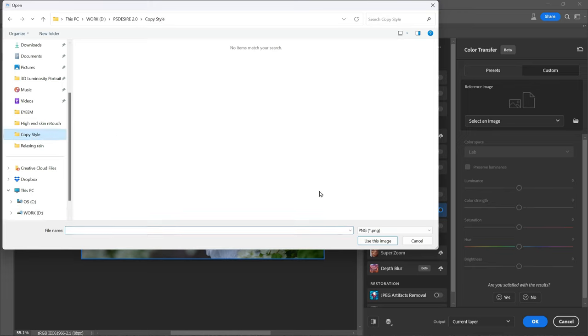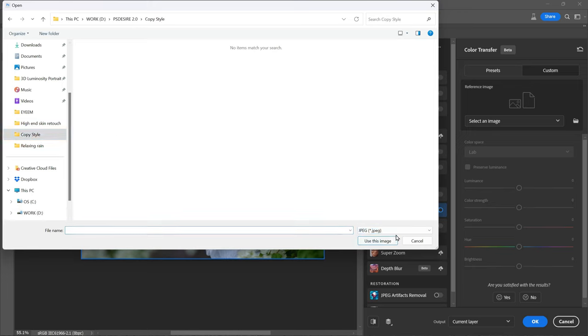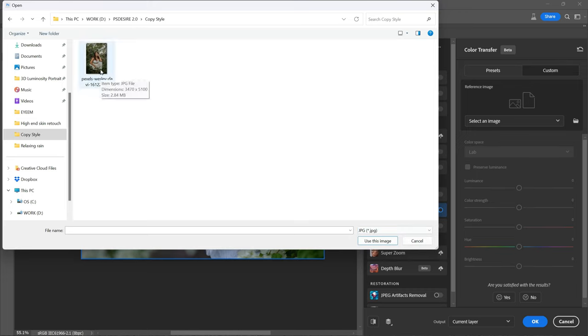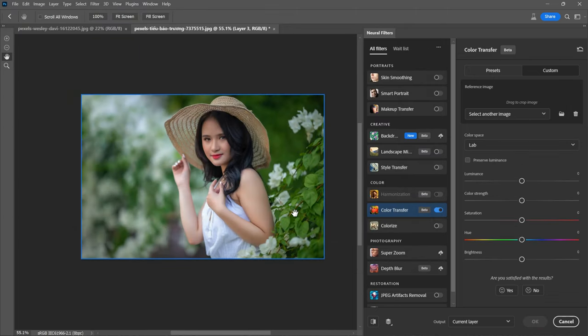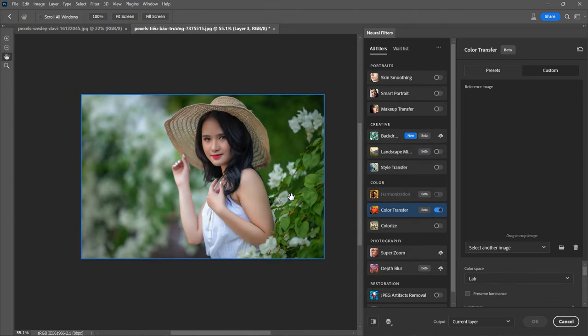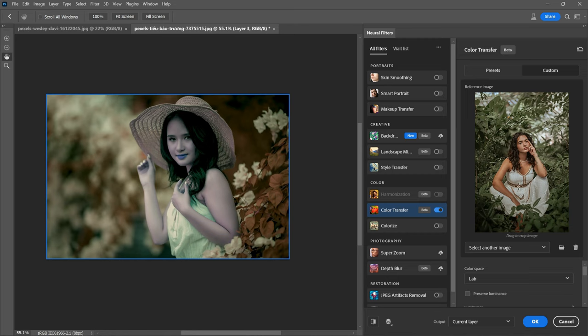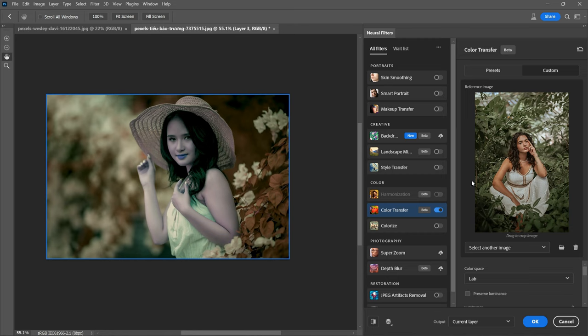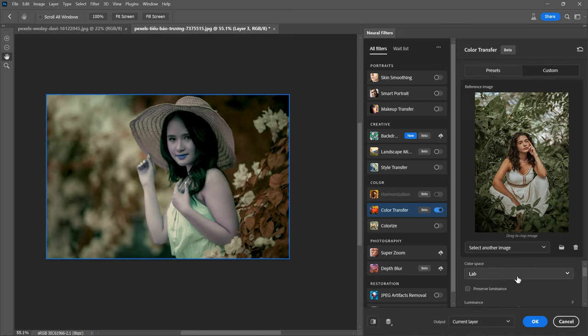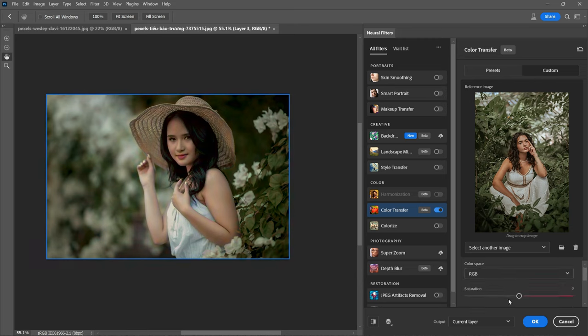Now locate and select the photo from which you wish to copy colors. Once chosen, click on Use This Image. At this stage you will notice that the colors have been applied, but they might not look optimal. To fine-tune the colors to your liking, observe the color space option, which is currently set to LAB mode. Now we need to change it to RGB for better results.